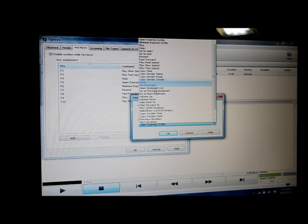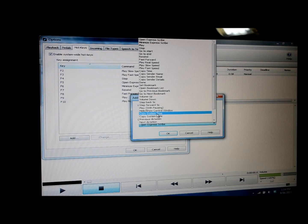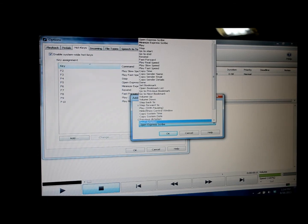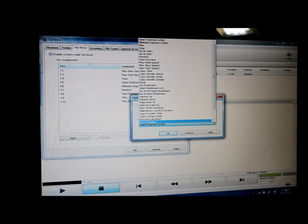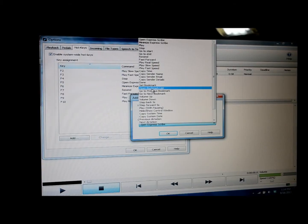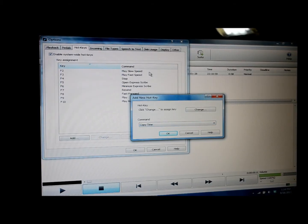It also down here says copy system time. We're not going to use that because copy system time means to copy the time that it actually is currently right now, the present time. So again, click on copy time.